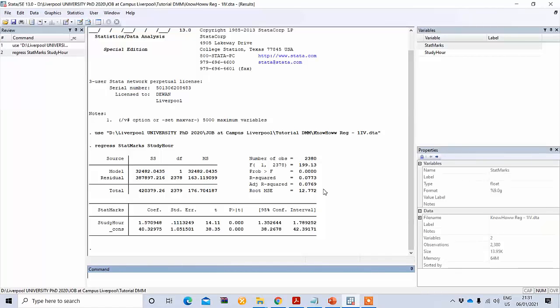Here we used only one independent variable. However, we may ask whether state marks is affected only by study hours, or whether there could be other variables. So we need to use some control variables as well. When we include additional variables that may affect state marks, we need to run multiple linear regression.